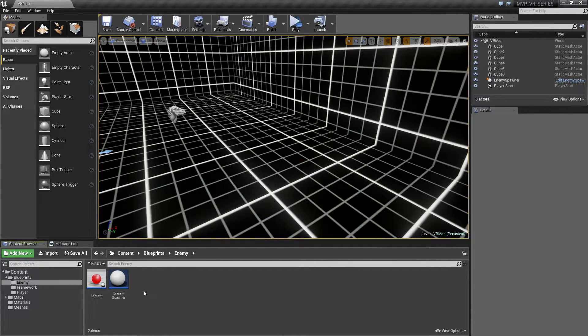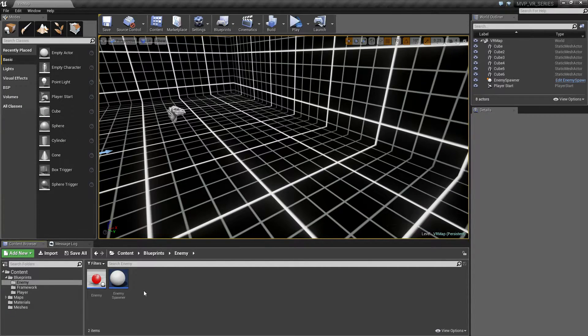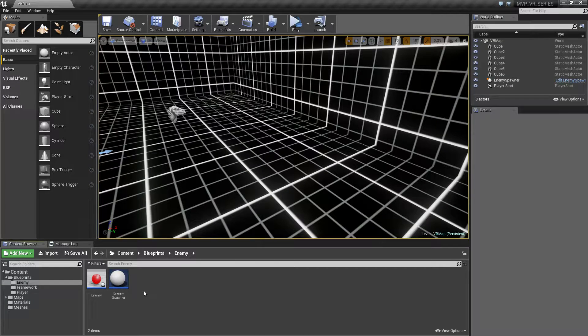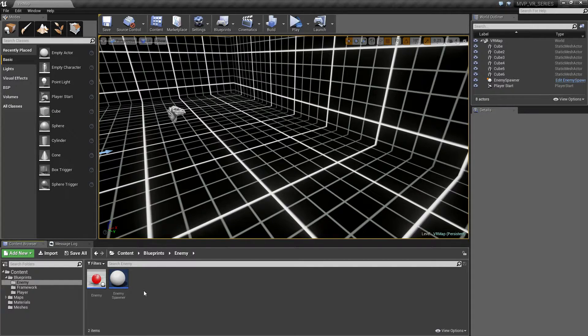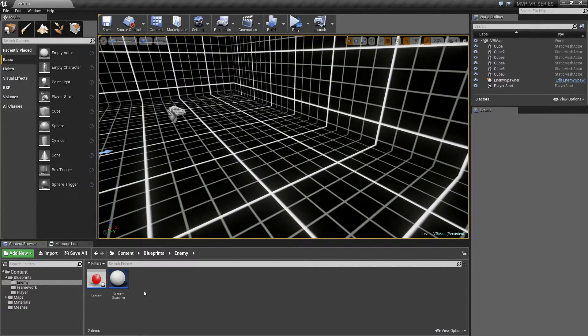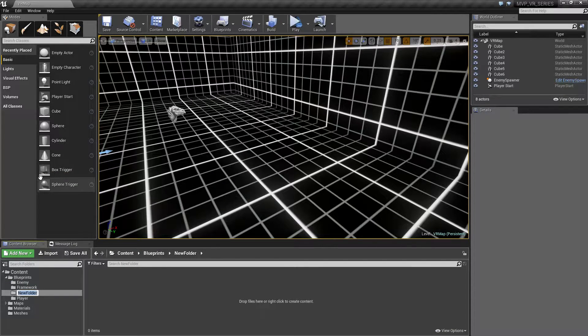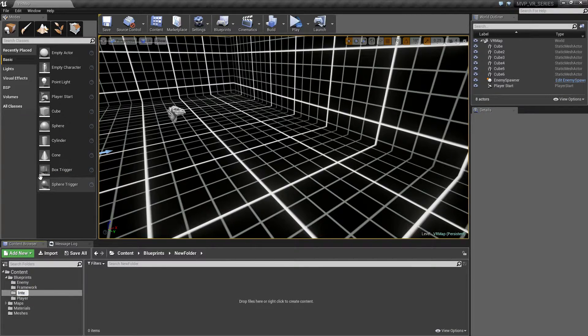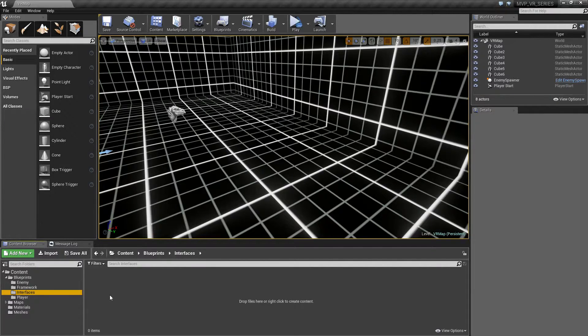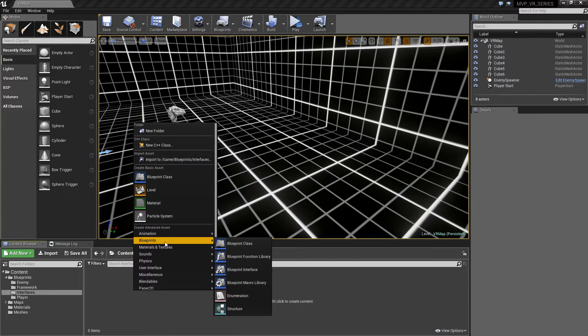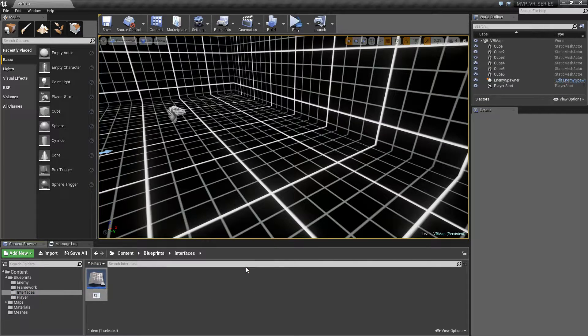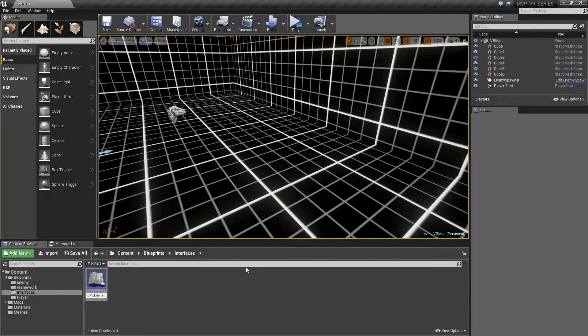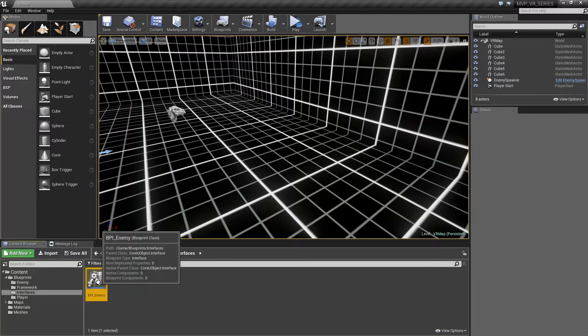The player is tied directly to that enemy for that hit event. To get around this you use blueprint interfaces. It's a way to abstract things, allow modularity, and easily change things all at once. So let's go to blueprints, new folder, create interfaces, and we'll create our first interface. We're going to create one for the enemy, so we'll do blueprints interface. I'm going to call this BPI_Enemy.